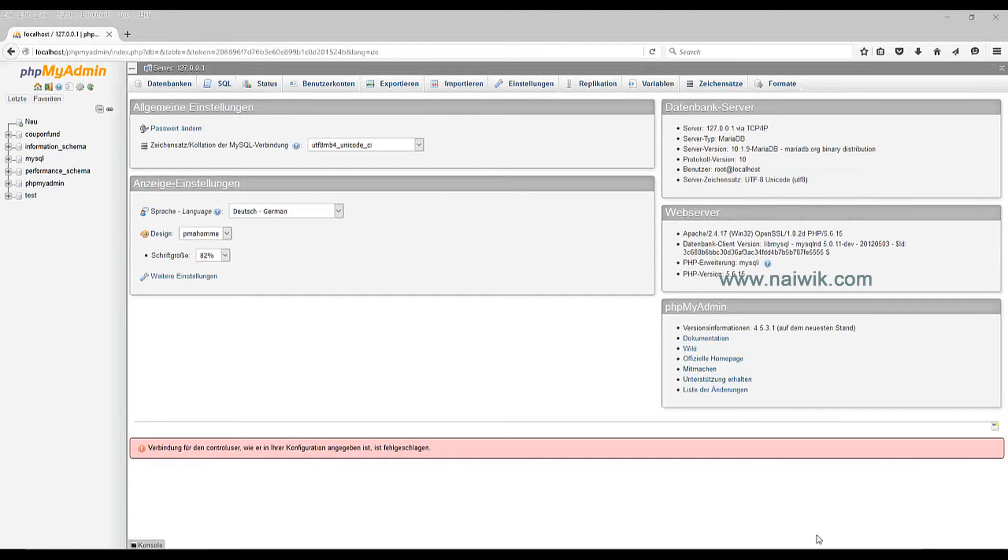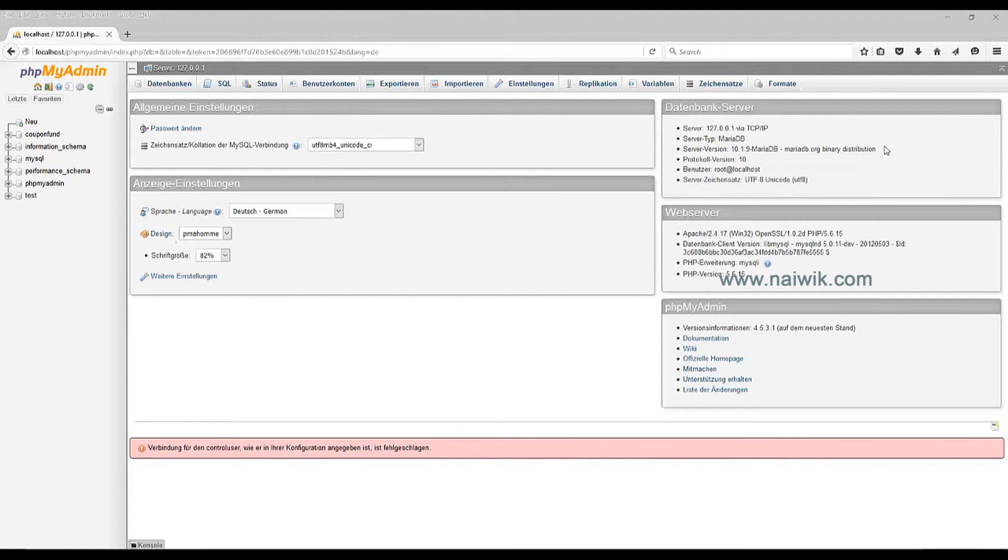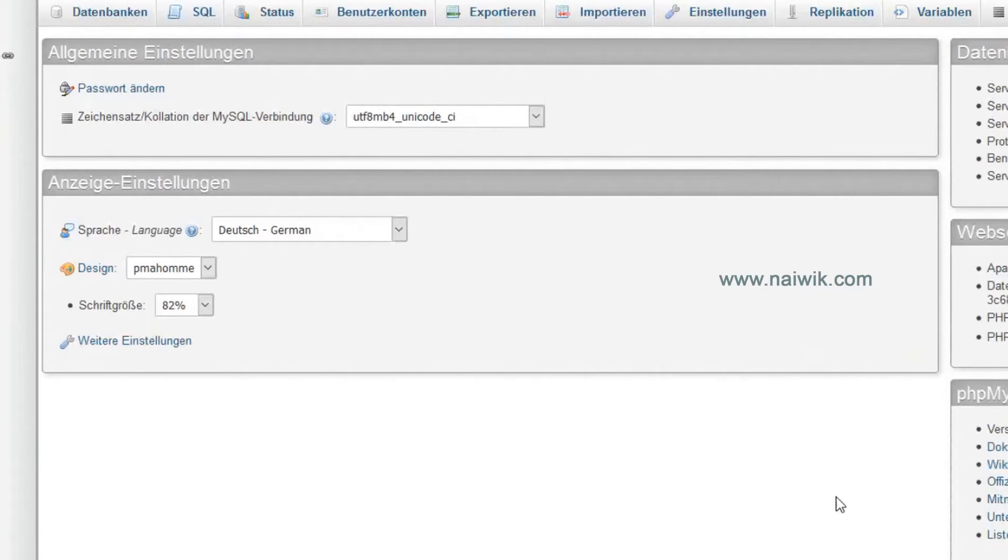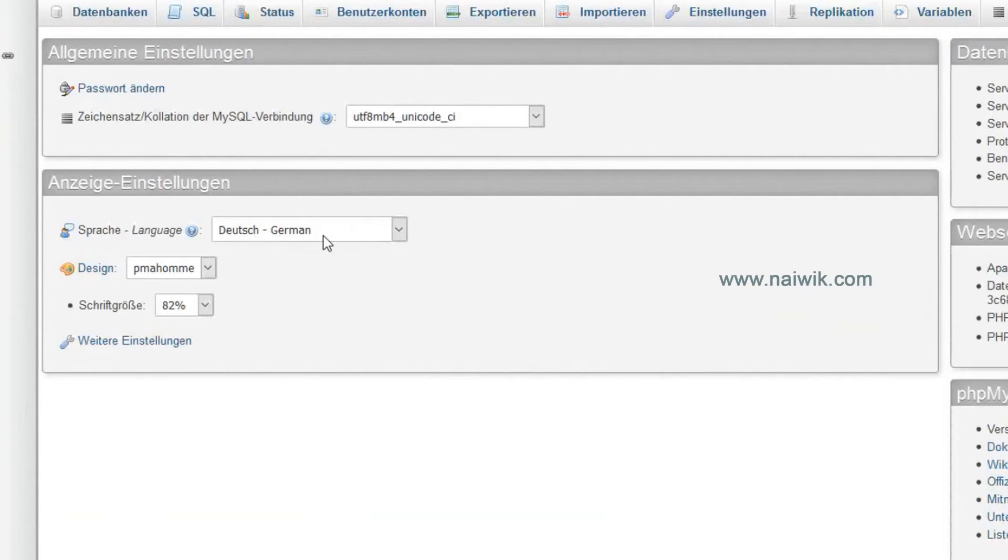Don't worry, it is easy to change the language to English. Here you can see my PHPMyAdmin page, it is in German language. Here there is the option called Language, currently it is set as German.